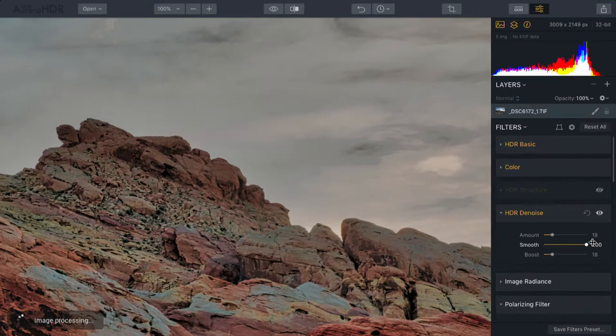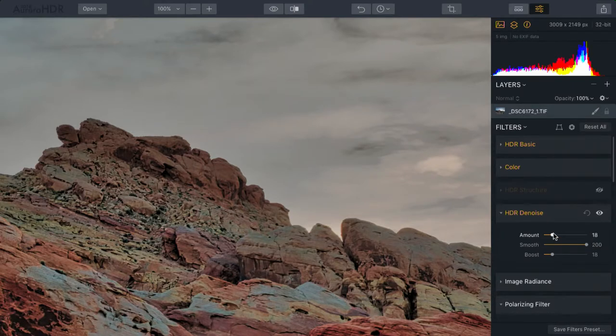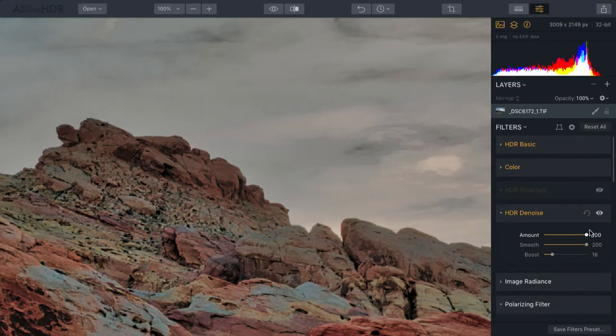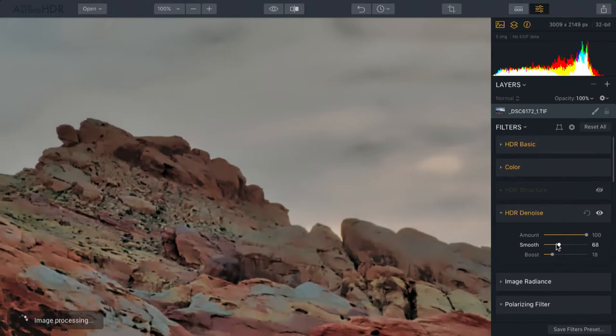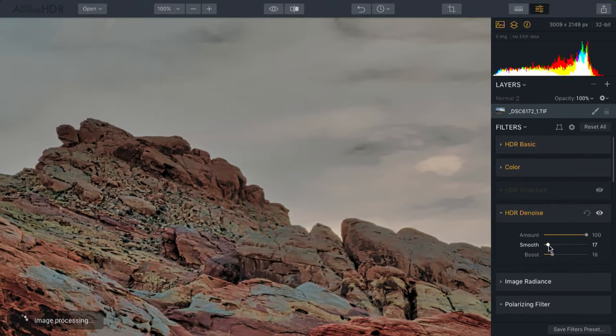However, on its own, it doesn't smooth that much. Rather, it's the amount that says how big of an area is affected, and then the smooth slider is how aggressive. You see, as I back that off, it's going to also bring back some of the details.